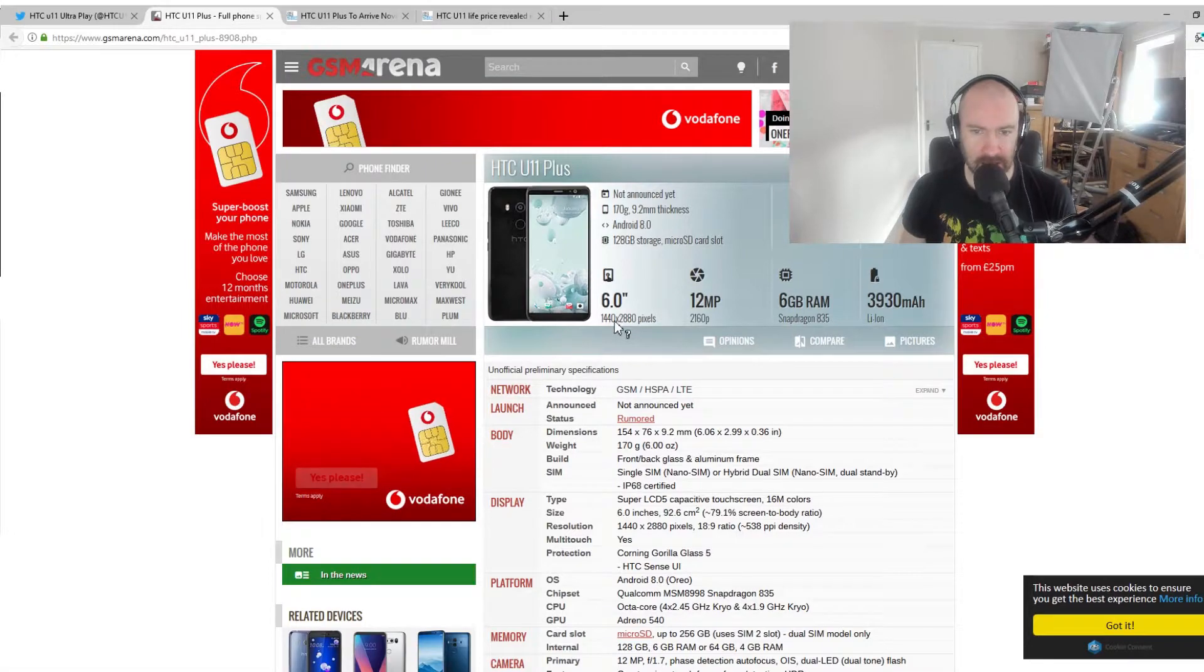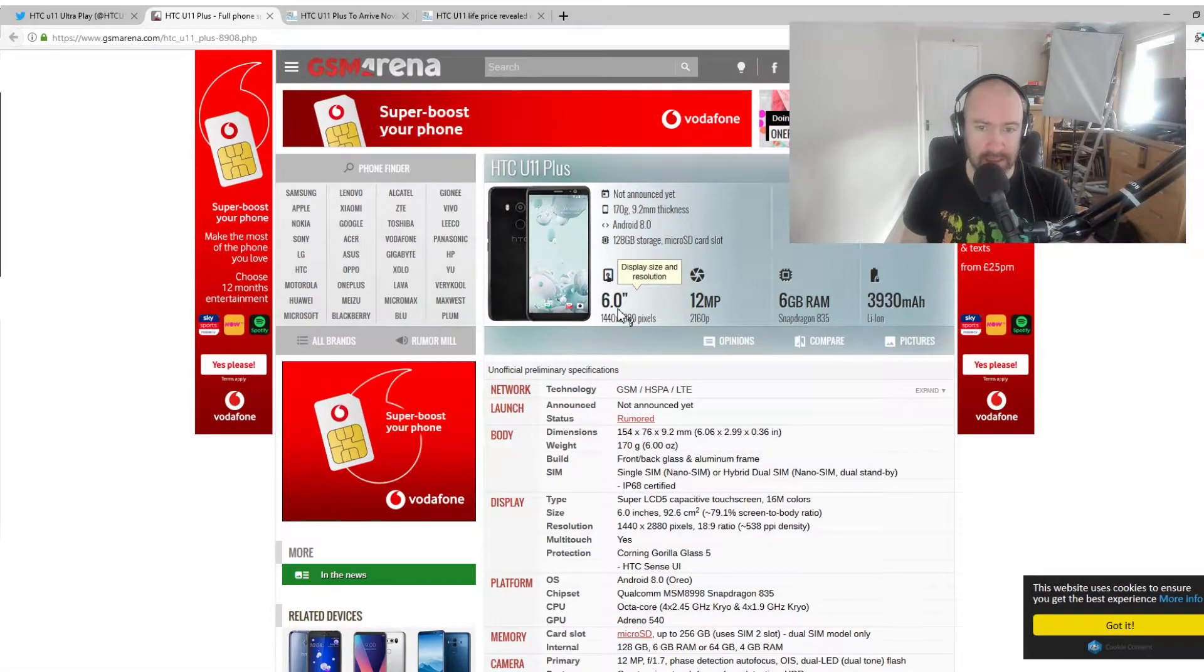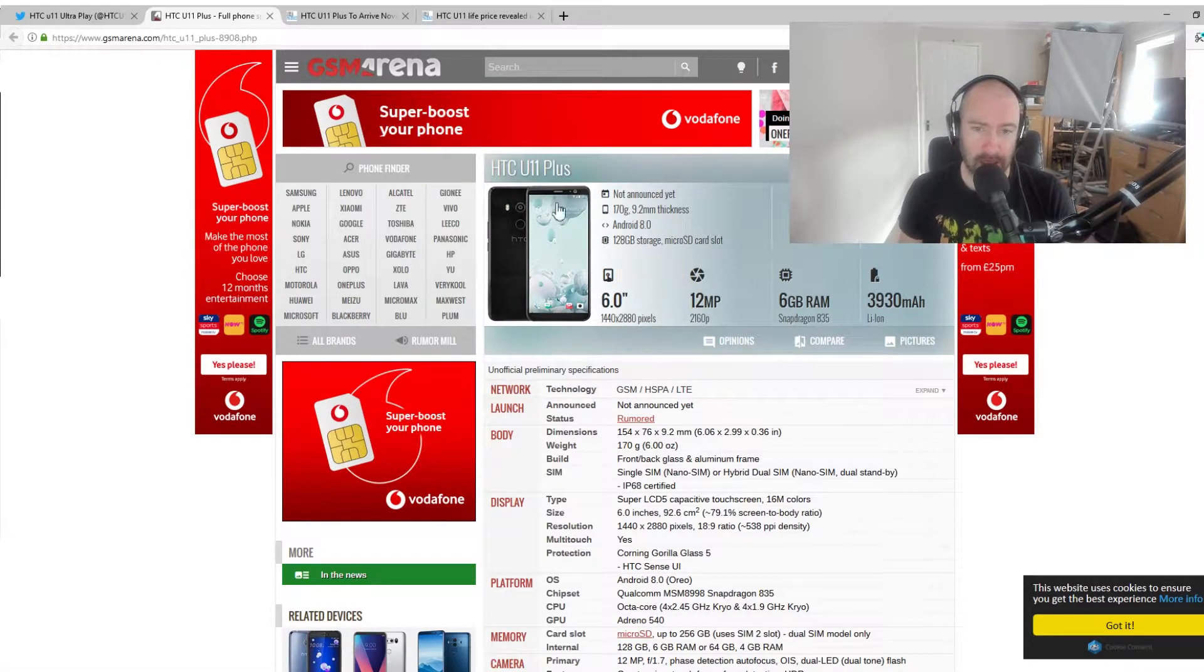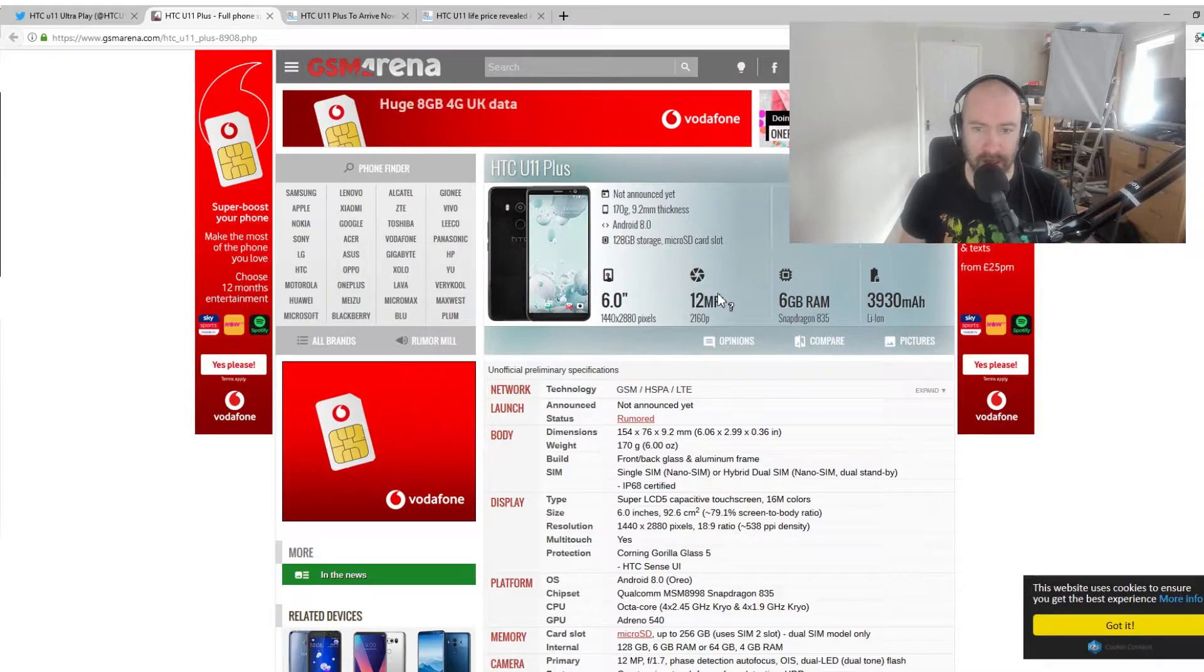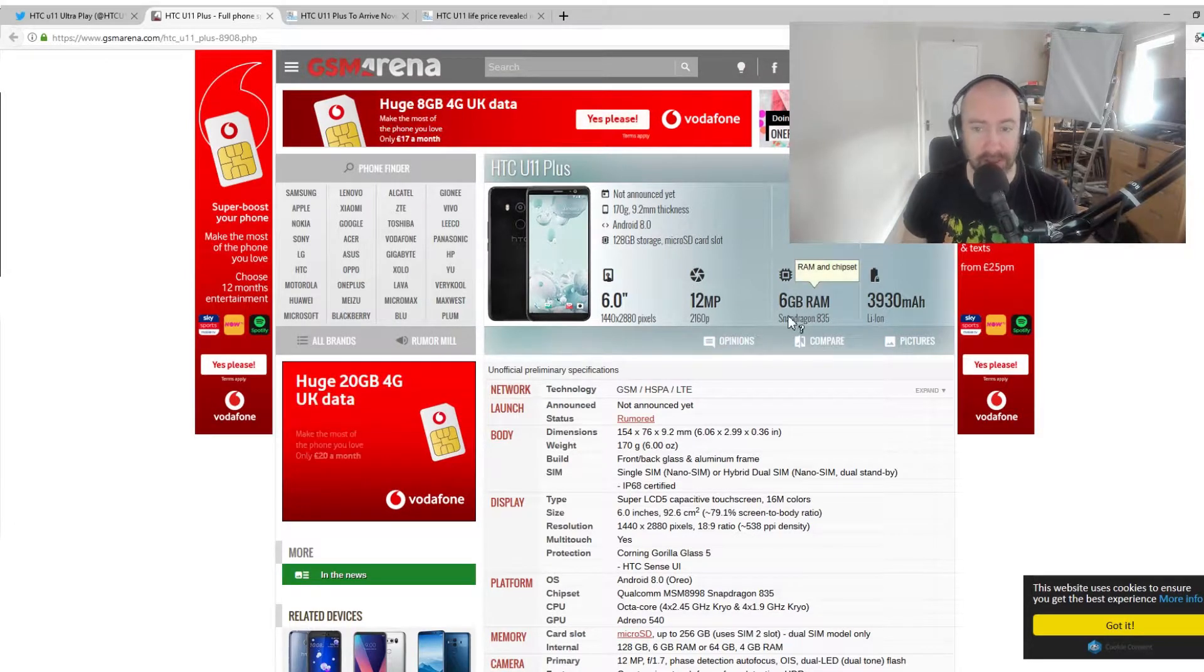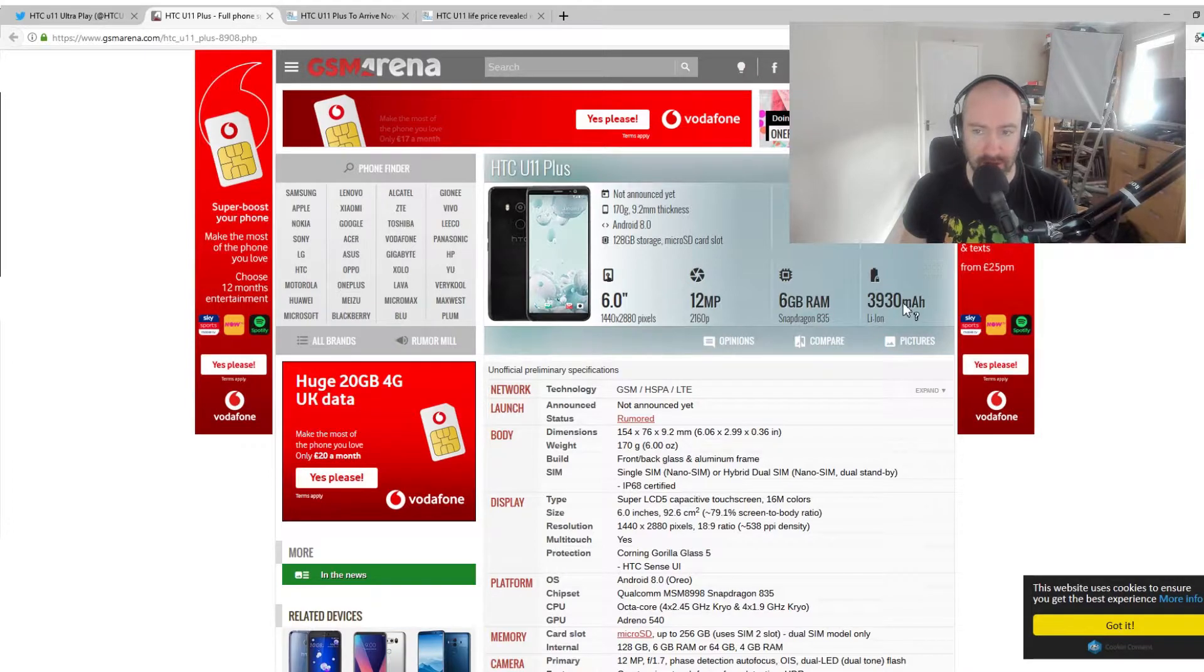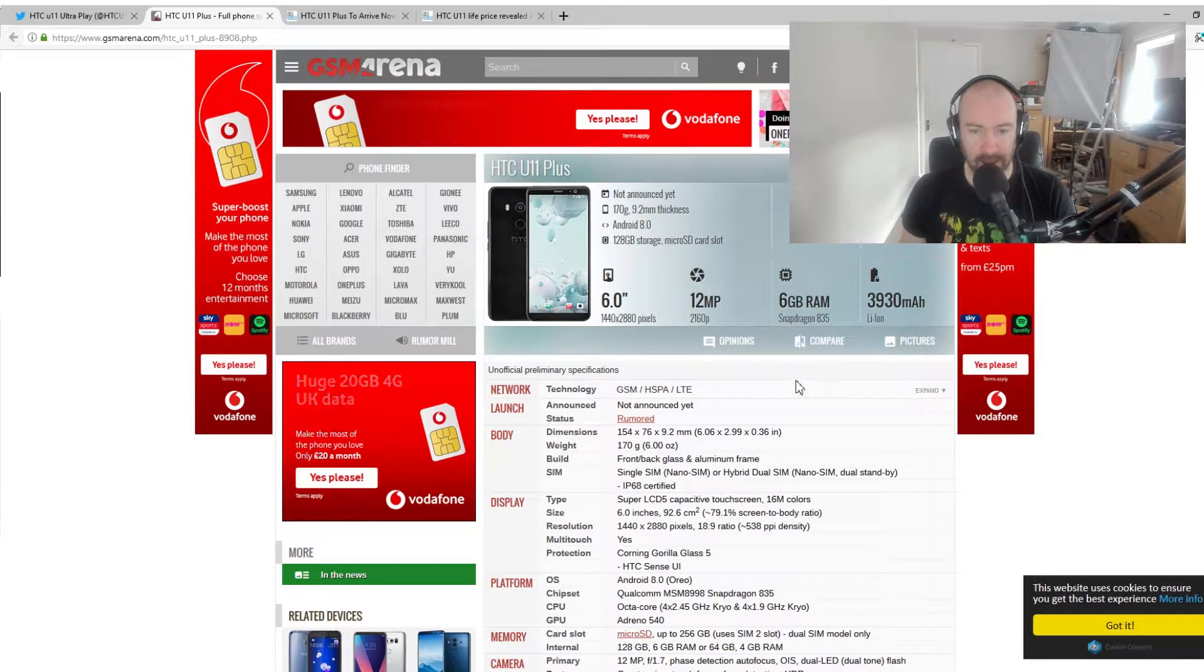So the specifications here, you can see, is a 1440p screen, 6-inch screen there, 12 megapixels, 6 gigabytes of RAM. Still got the Snapdragon 835, 3930 milliamp battery life.